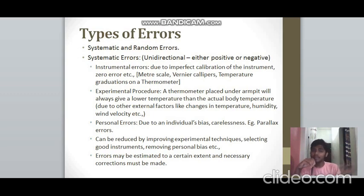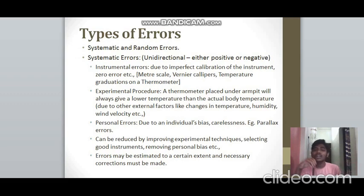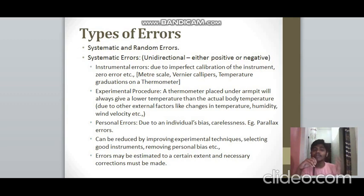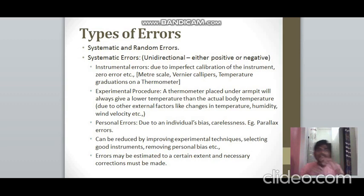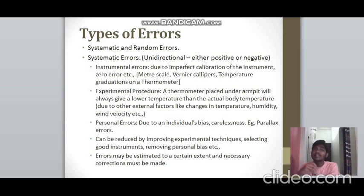Systematic errors can be reduced by improving experimental techniques, selecting instruments with good precision and no zero error, and removing personal bias by ensuring that observers are vigilant and careful. Errors can also be estimated after completing a measurement and corrected using appropriate formulas — positive errors are corrected by subtracting and negative errors by adding.